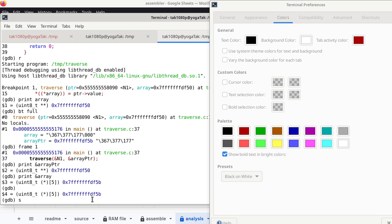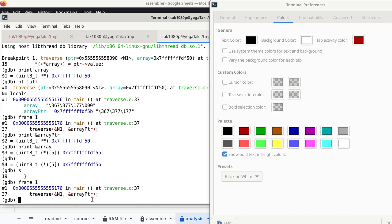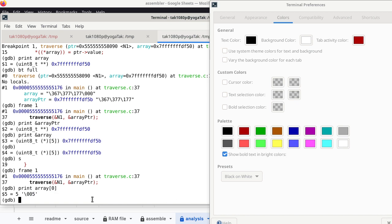Single-step the line, switch back to main's frame, and check array[0] — it's 5. By doing this experiment in C with GDB, I figure out exactly what we're supposed to replicate in assembly. Without knowing what the C code really does it becomes difficult to write the assembly code. Now that we know what it ends up doing, we can proceed to write the assembly.